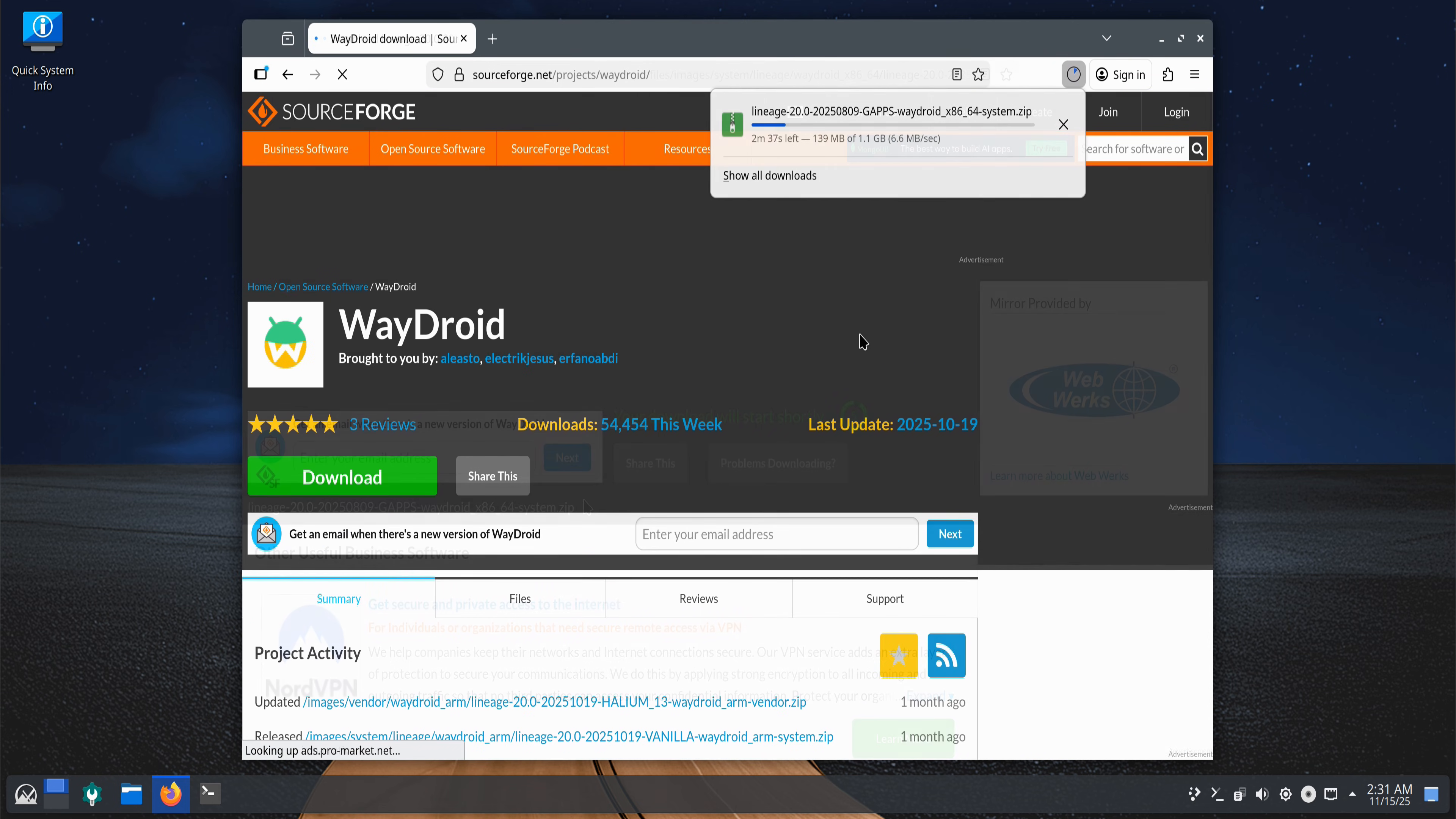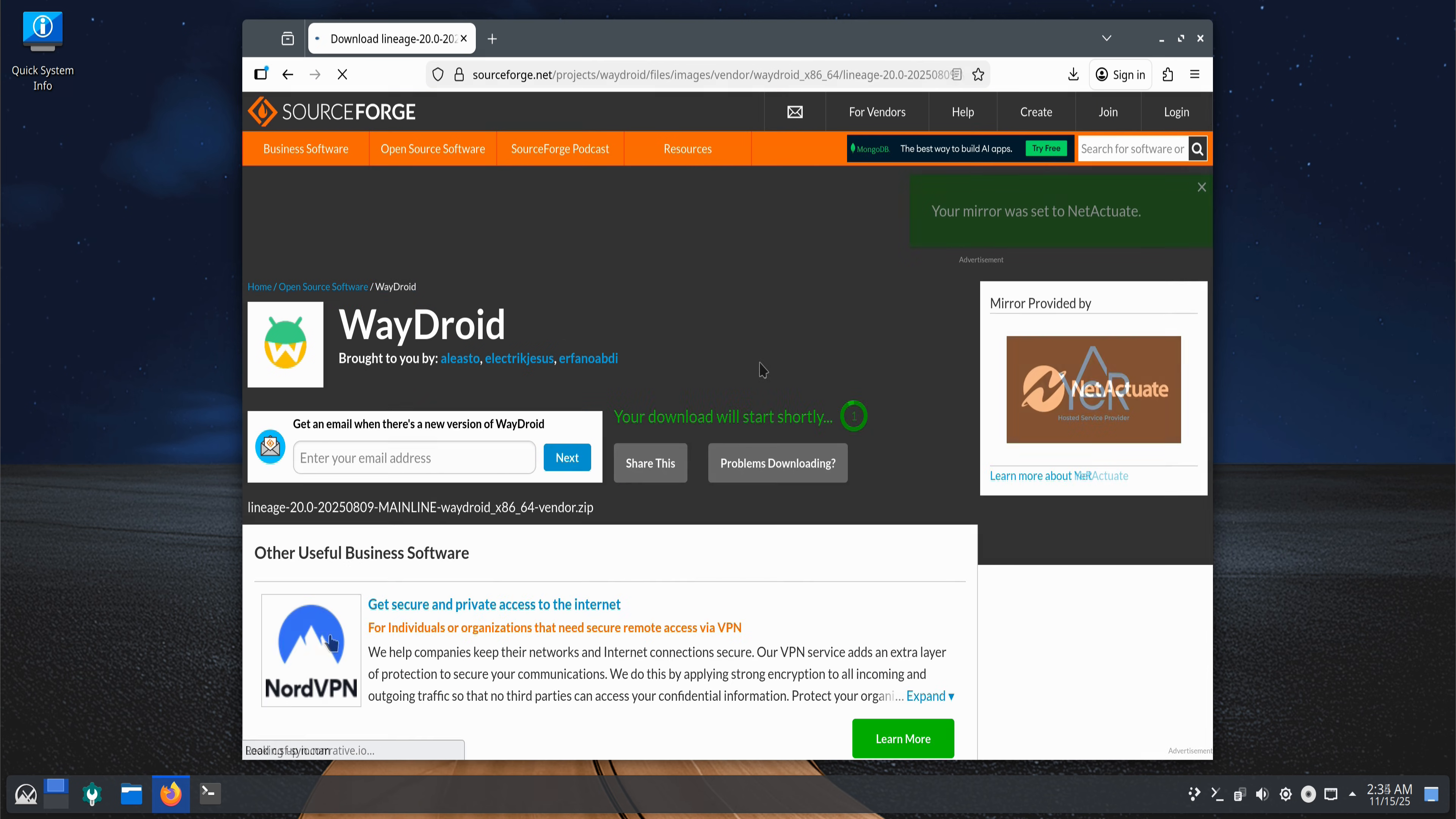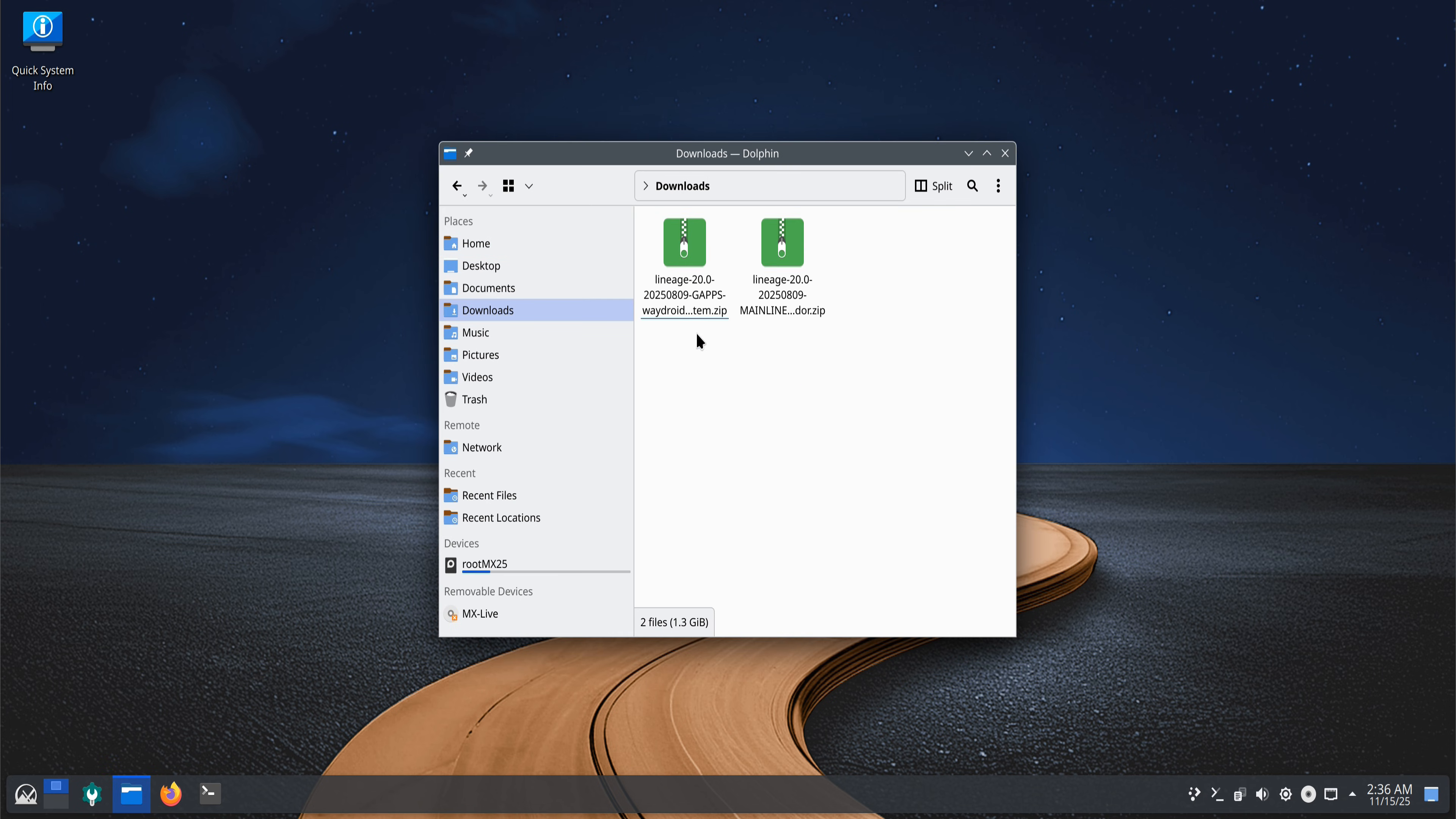Depending on your internet speed, the download may take some time. Once both zip files finish downloading, open their location and extract them using the command shown on your screen.